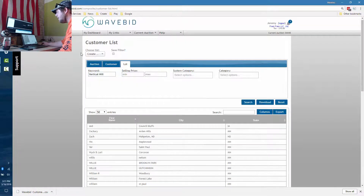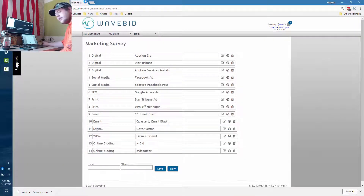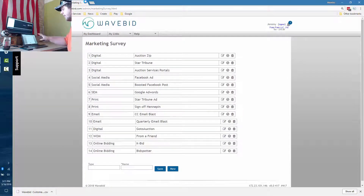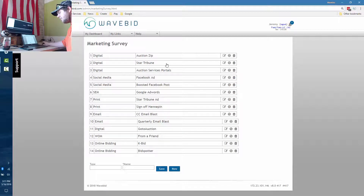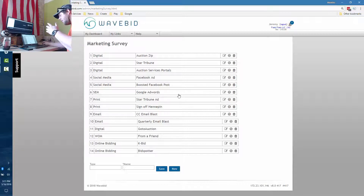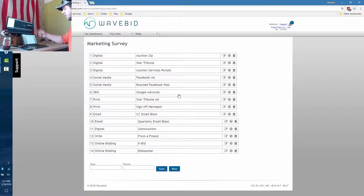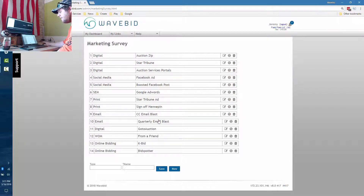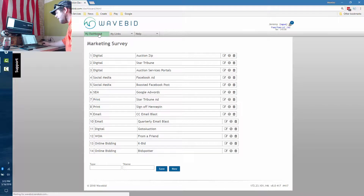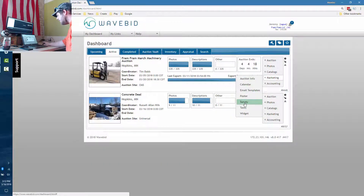Another feature is our survey functionality. It's a way for you to record what forms of marketing you're paying for in your sale — for example, digital categories, AuctionZip, Star Tribune, Auction Services portal, Facebook ads, boosted Facebook posts. When someone checks out from Russ's sale, a prompt will appear asking how they heard about it. It records statistics for all your ads so you can see which ones bring the highest quality buyers. You can view this in Marketing and then Survey.